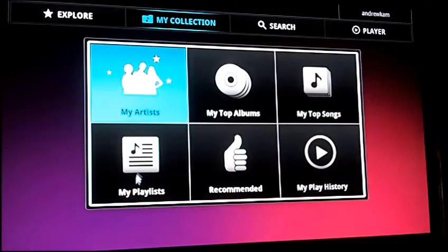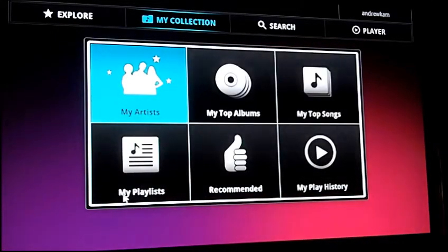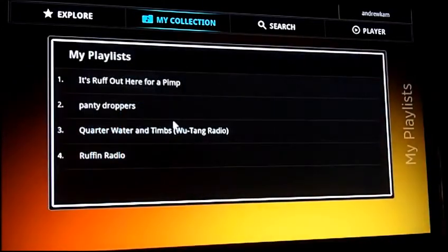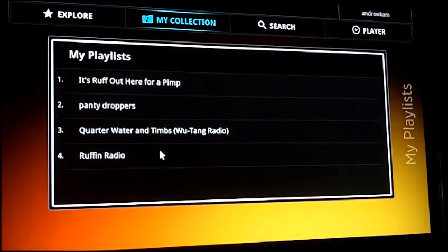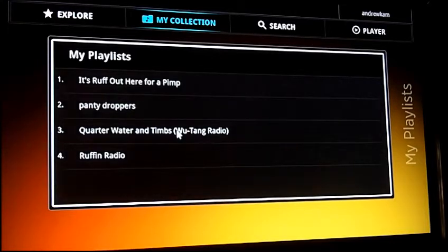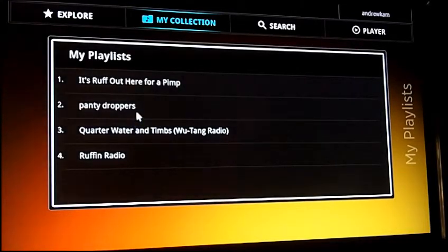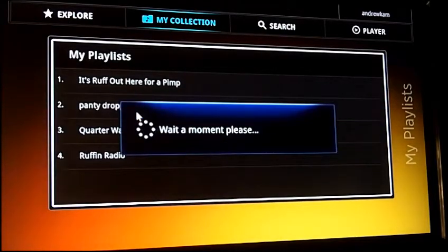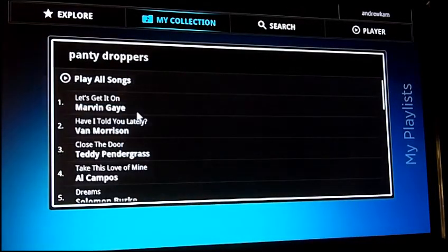At any time I can click on an artist and listen to their music libraries. Or I can go back and browse my playlists. I've got Ruffin Radio, which is David Ruffin's songs. Quarter Water and Tim's — that's my Wu-Tang mix. And of course my favorite mix, the Penny Droppers. I'll let you guess what that's for.